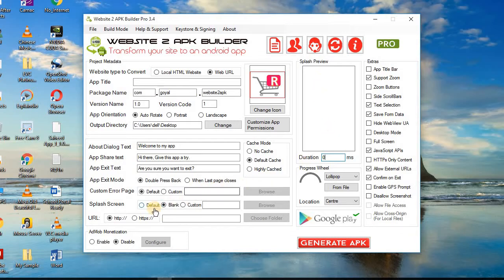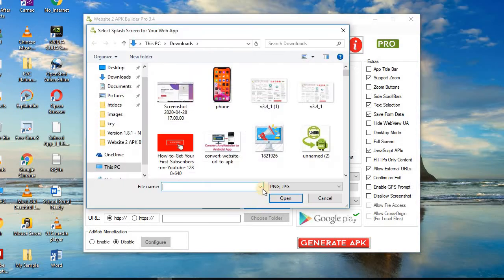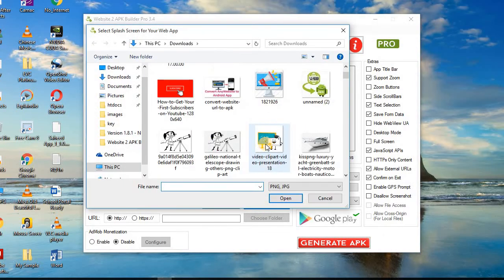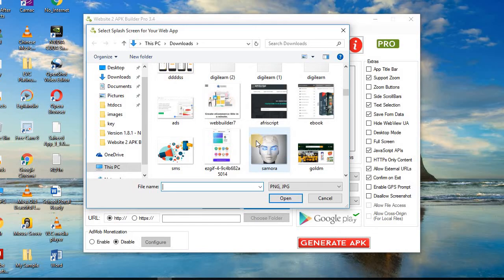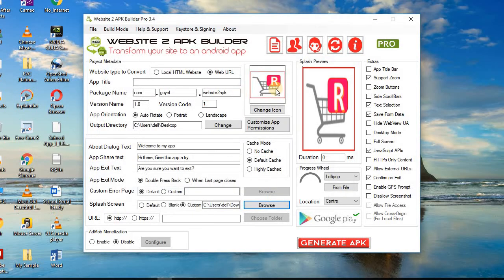If you want to use a splash screen but don't want the default text to be there, this is what you need to do: click on Custom. When you click on Custom, this button will become active — then click on it. Select the icon that you want to display as your splash screen. You can see the icon is now set.